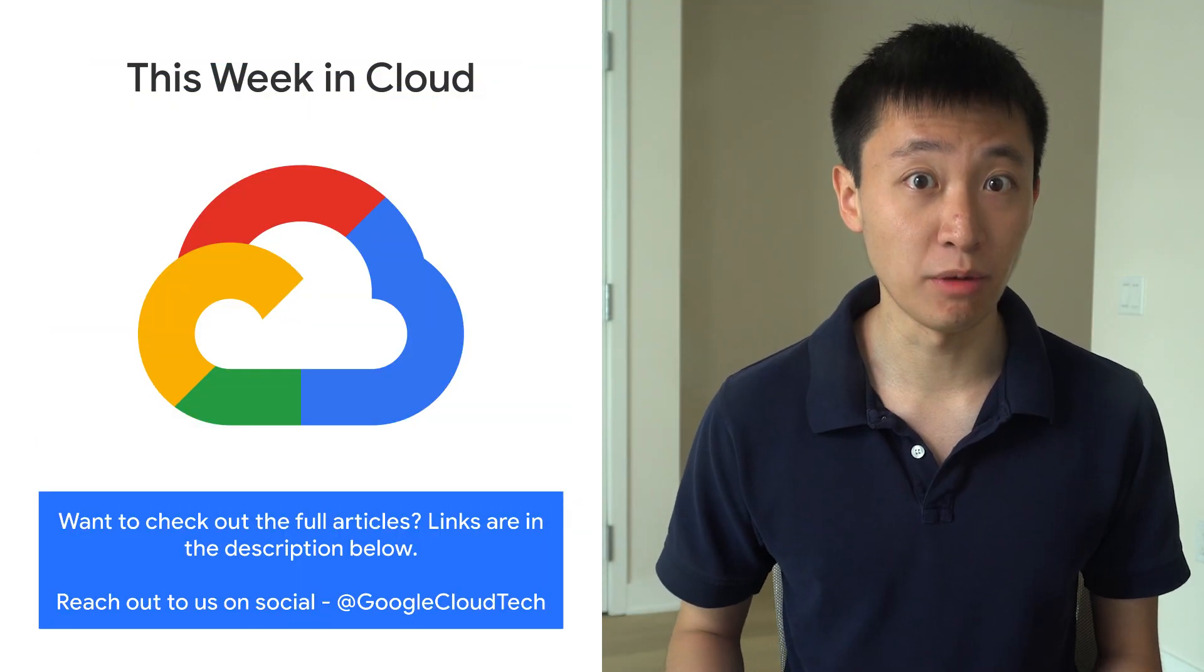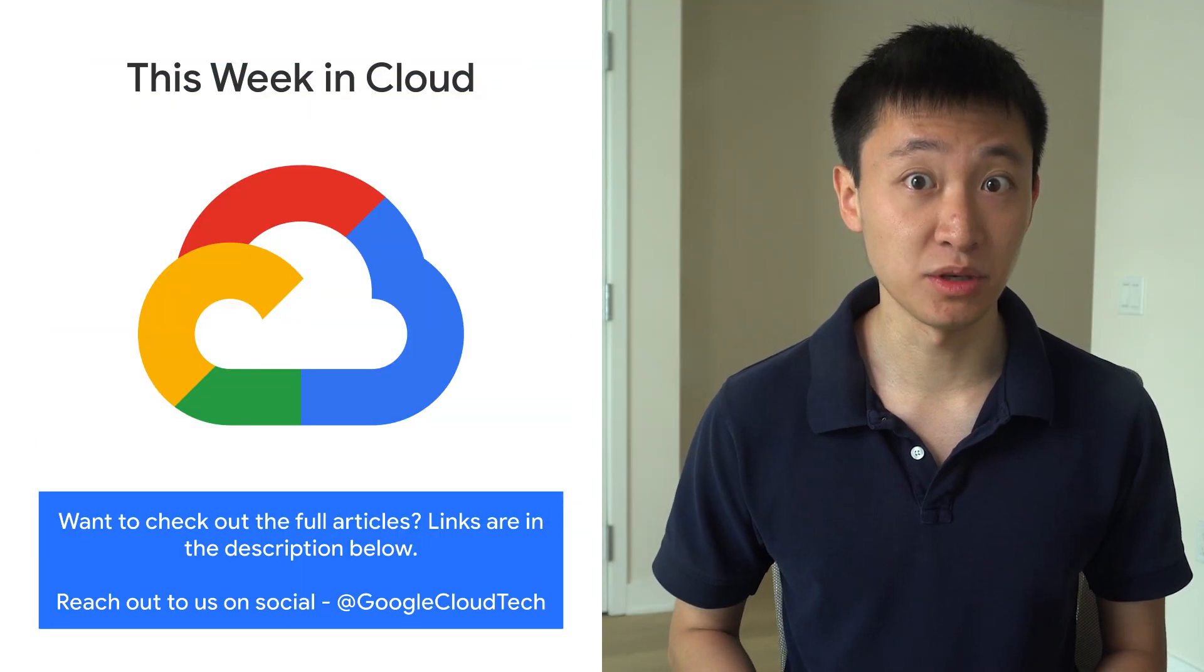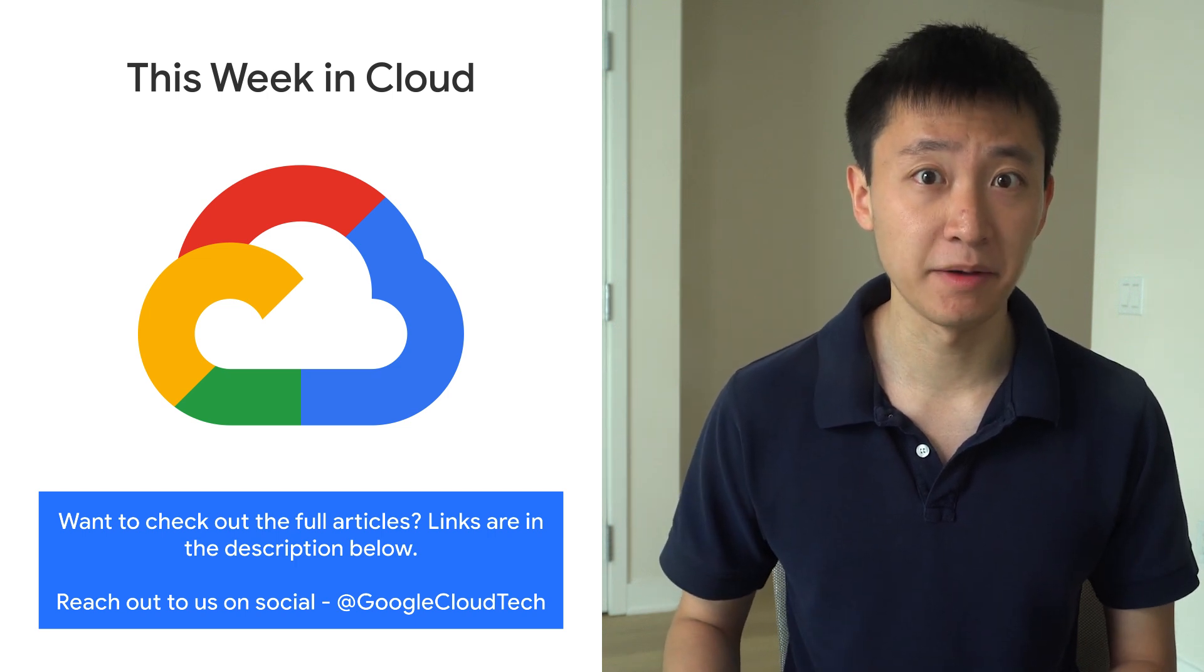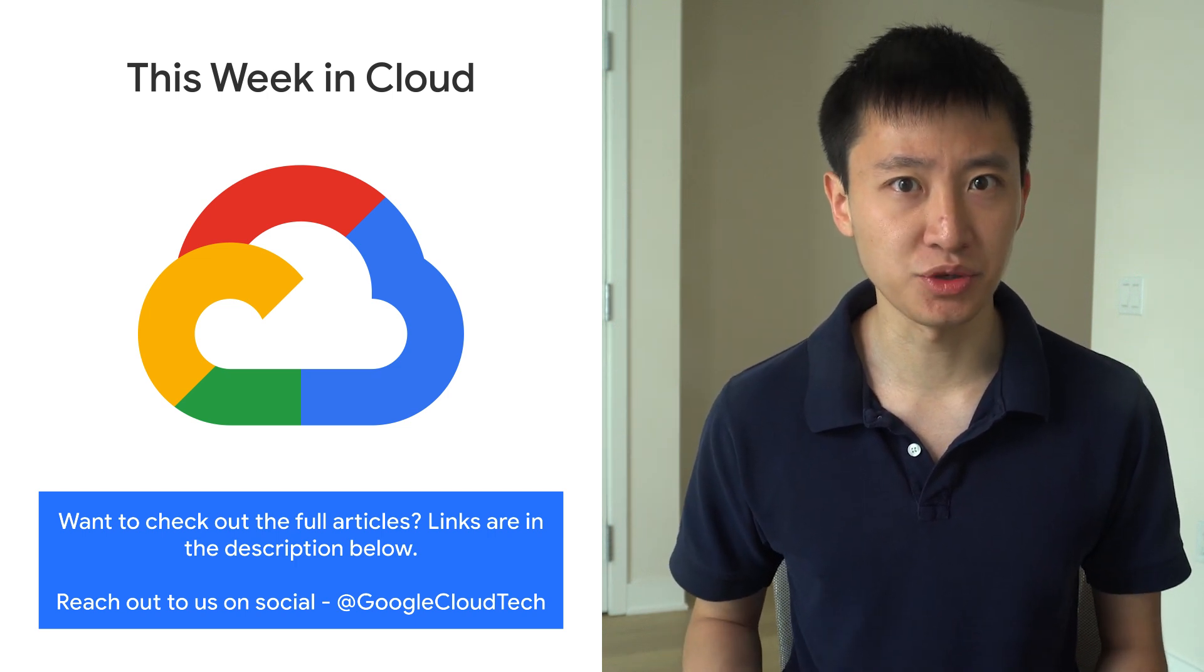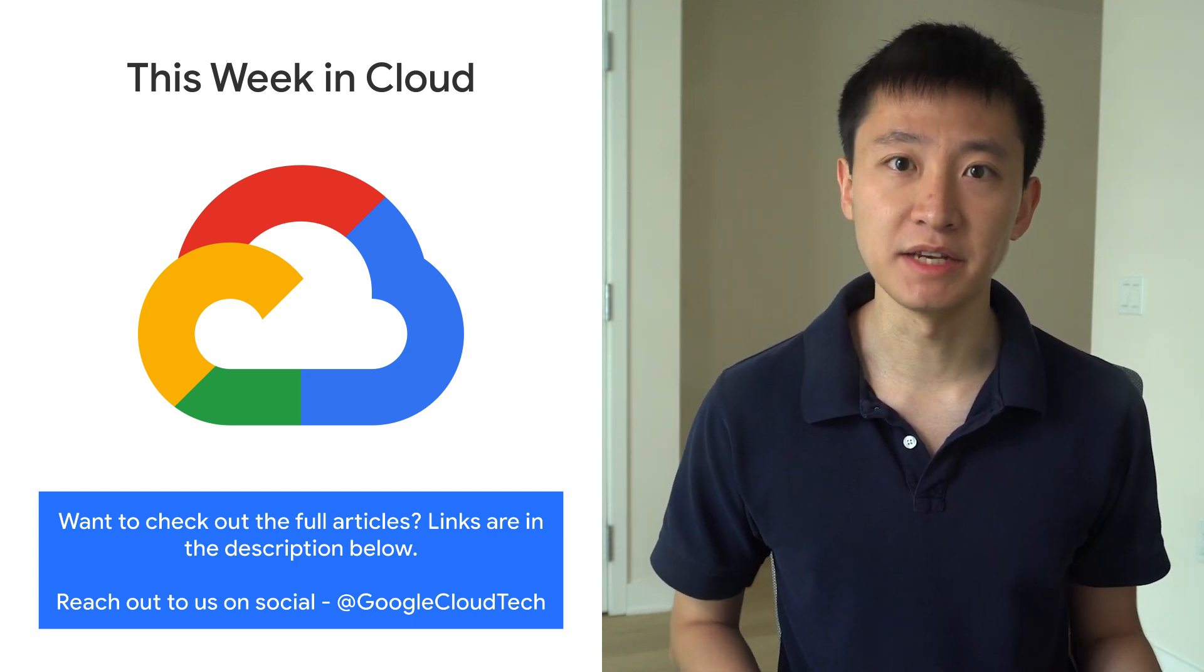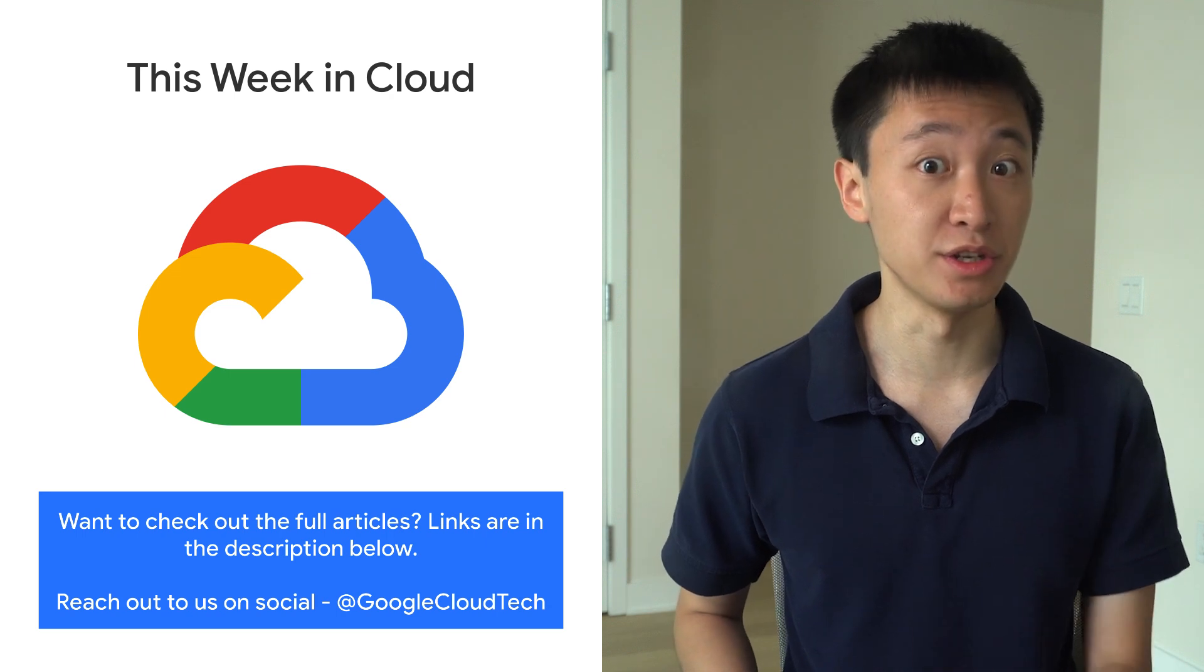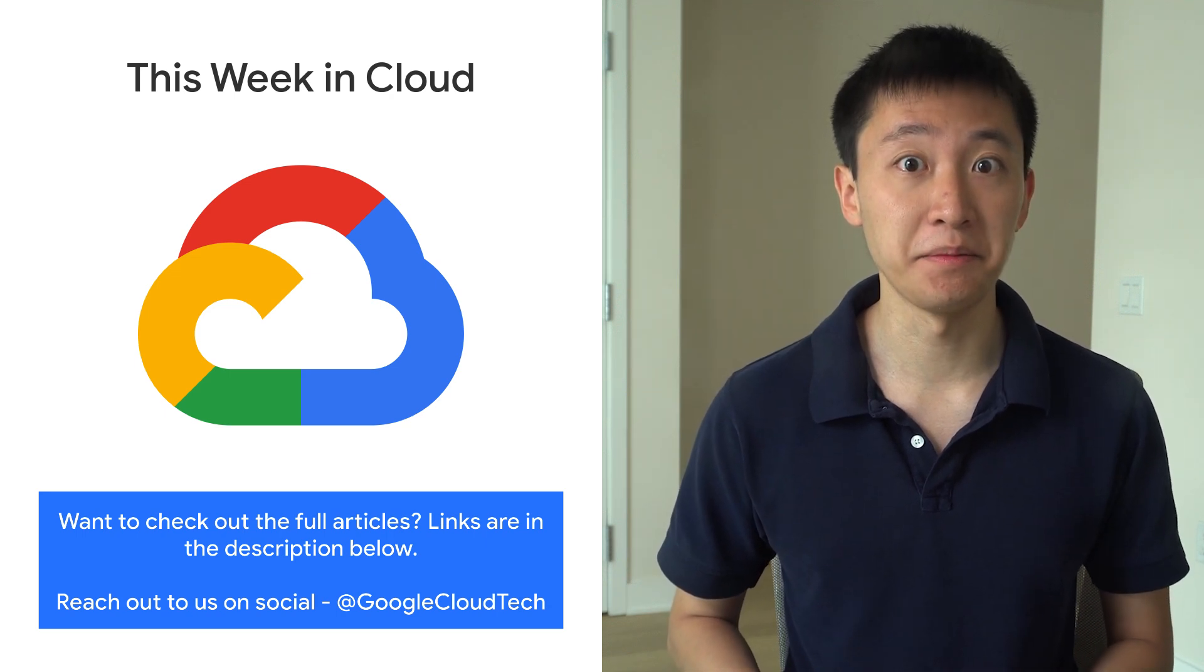If you want to read more about these announcements or see a full list, check out the link. Any thoughts or ideas? Leave us a comment or tweet us. We'll see you in the cloud.